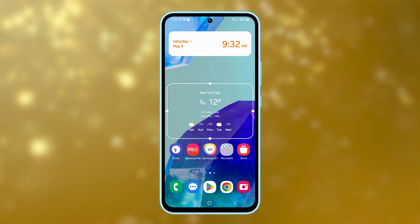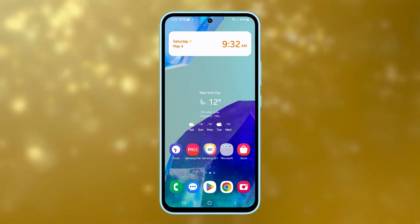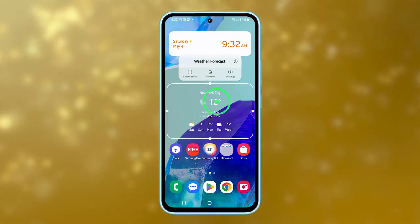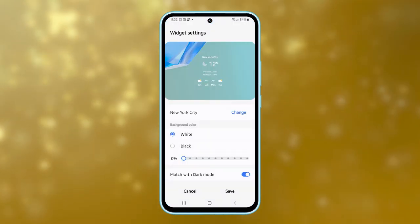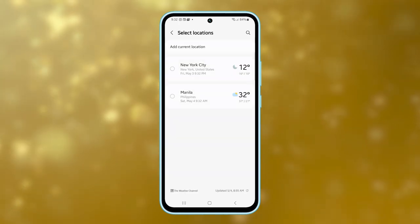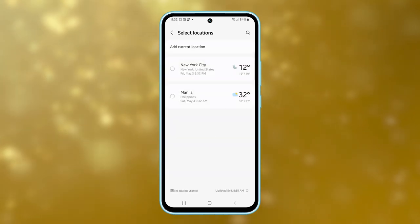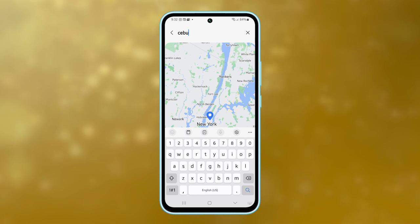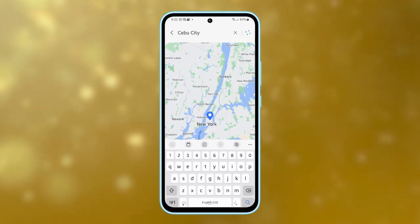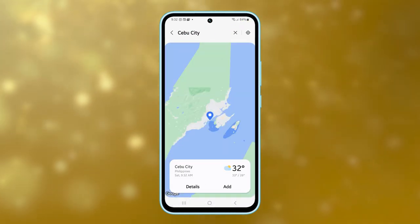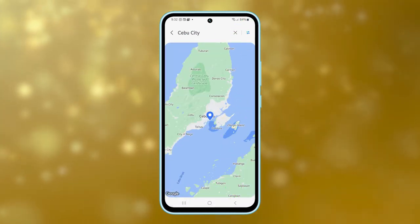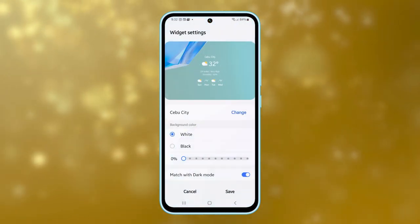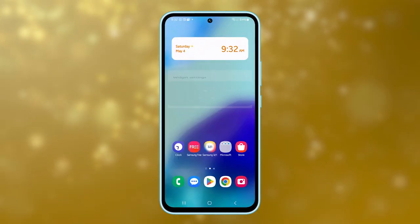To change the location displayed on the widget, touch and hold the widget and then tap on settings. In the settings, tap on change to add a different location. Tapping on the search icon will allow you to input different places. Make sure to tap add to add the new place on the weather widget, then select it. This will update the city displayed on your weather widget.